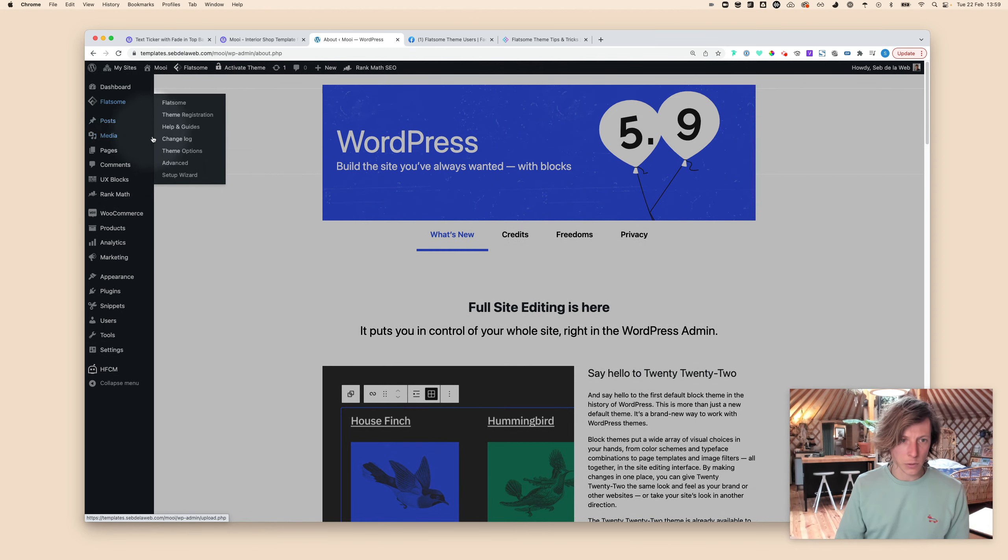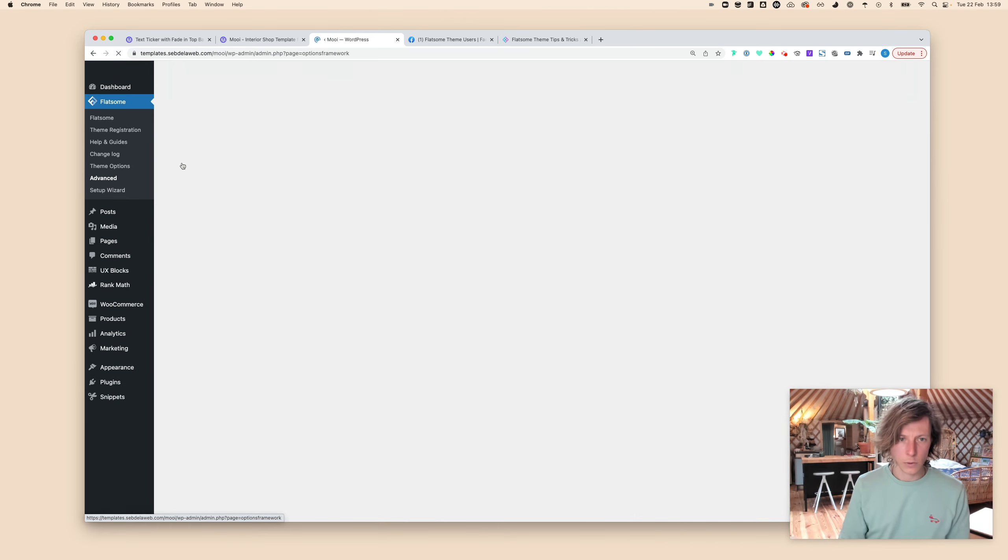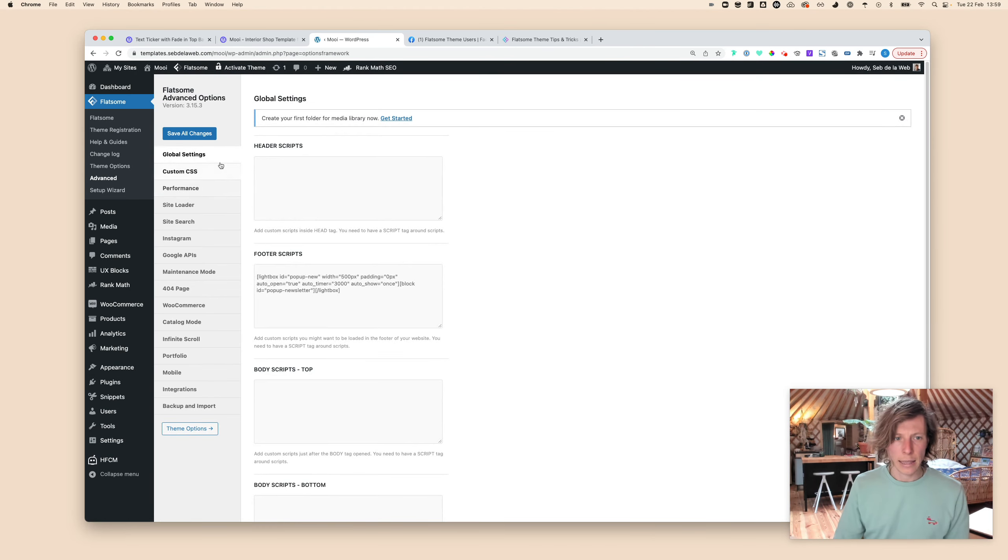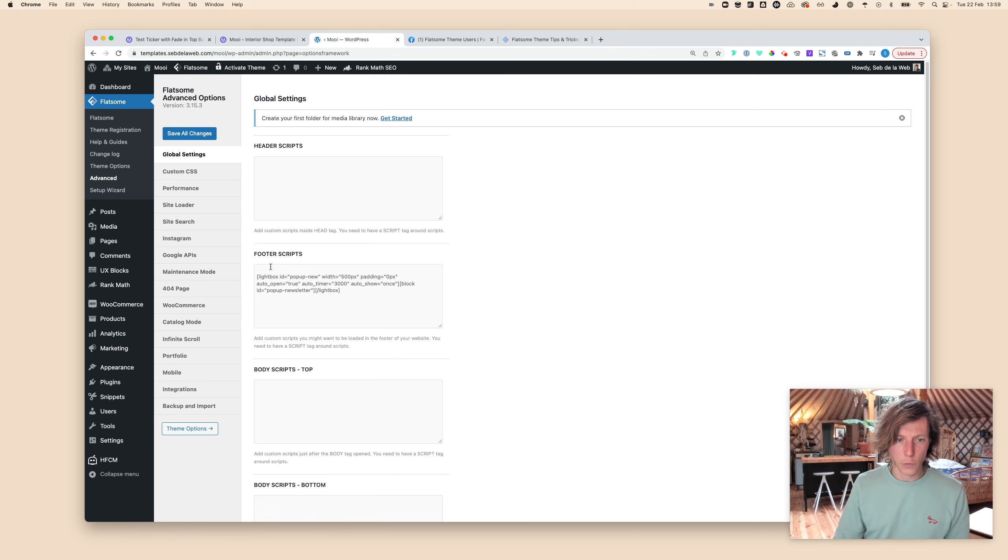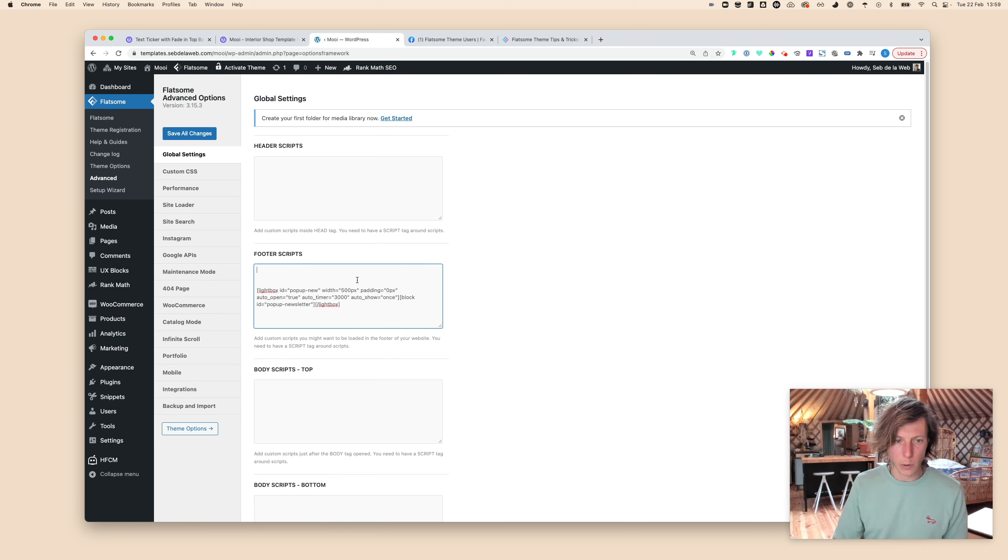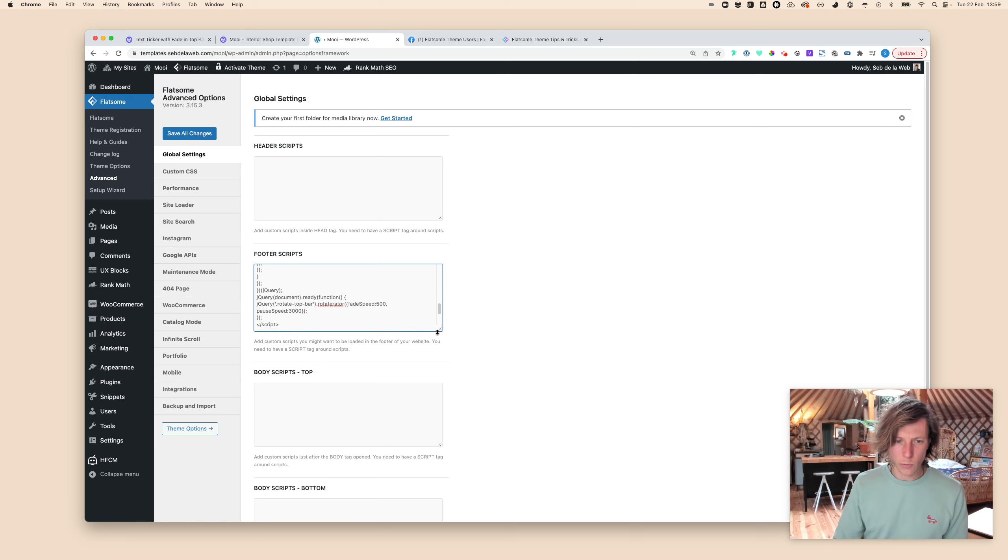If you don't really see it, Flatsome Advanced, here we go. Then you need to go to Global Settings and then to the Footer Scripts. This is a different script so I will place it above.